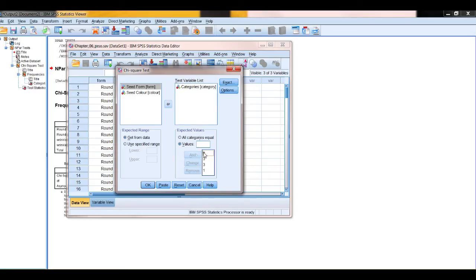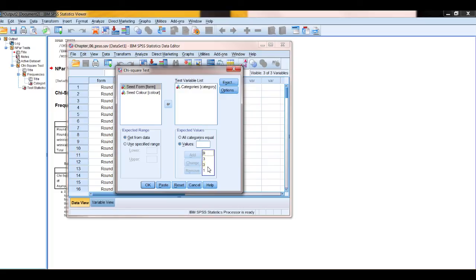Now the order this is in is in the numerical order of the categories in the variable. So the order is determined by the numerical order of the values that you've put into the variable that you're testing.